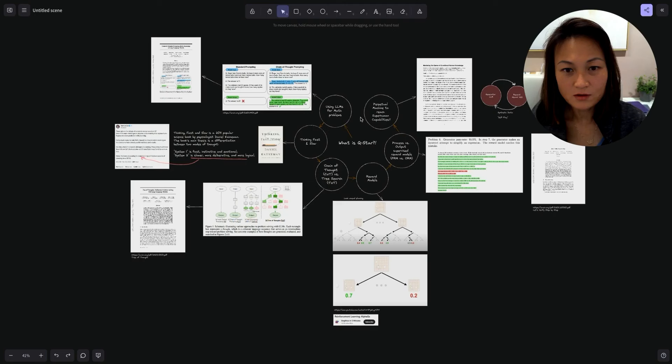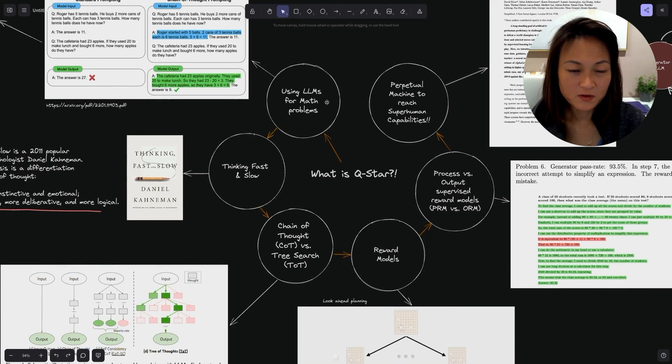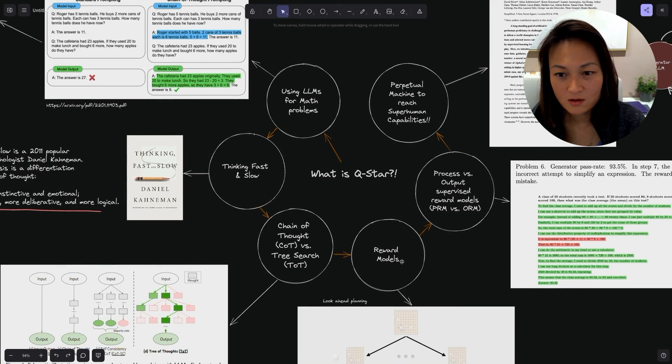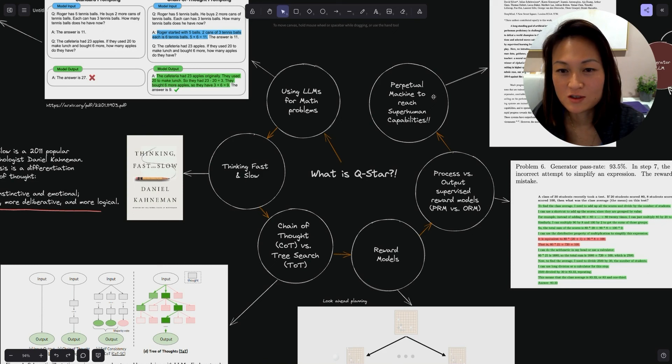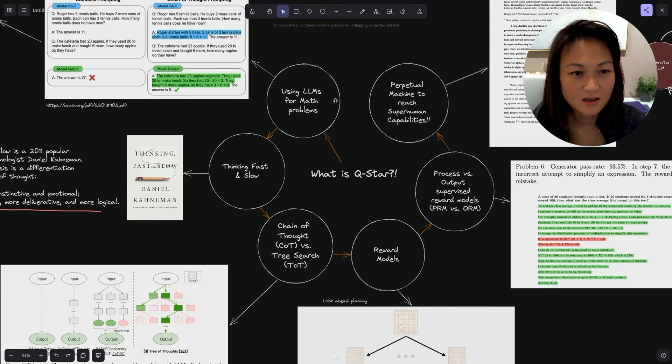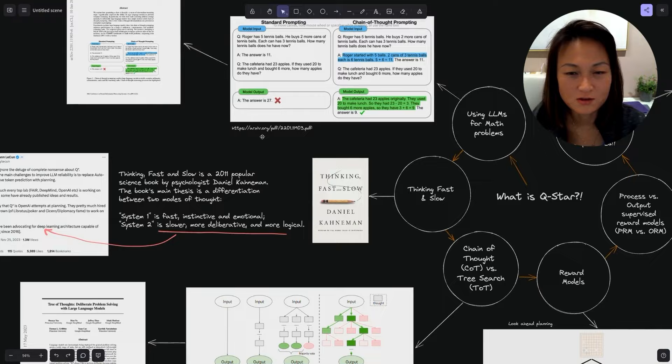So here we've got a little diagram with six topics which we're going to talk through today. Let's zoom in. We're going to talk about using LLMs for math problems, thinking fast and slow, chain of thought and tree search, reward models, process versus output supervised reward models, and then finally, perpetual machine to reach superhuman capabilities.